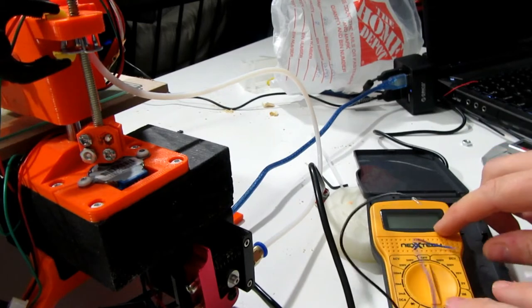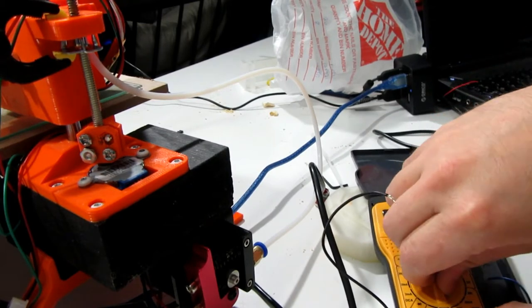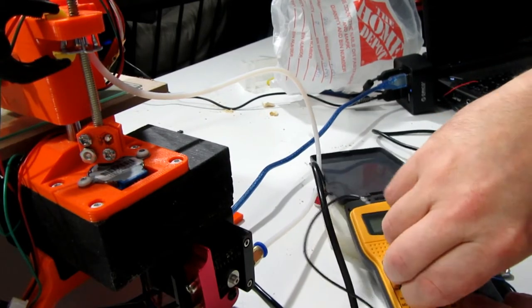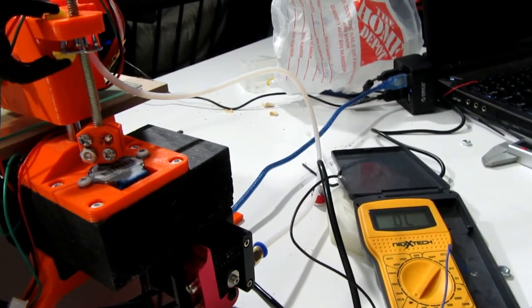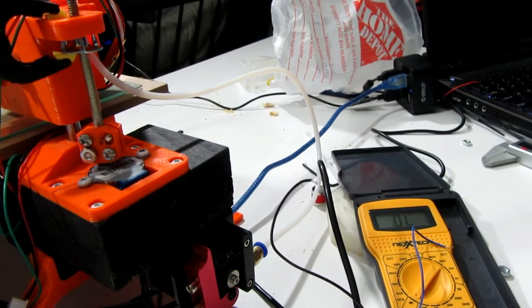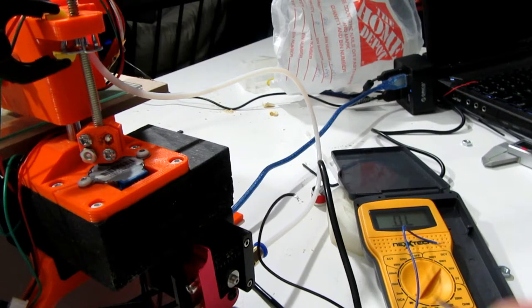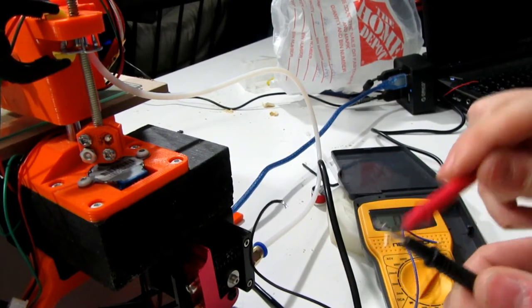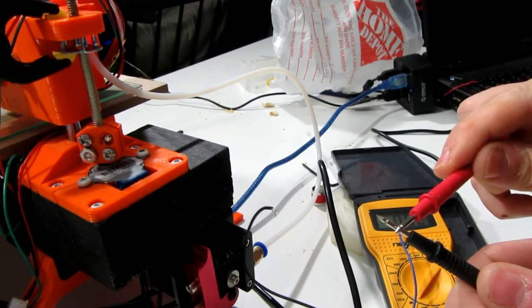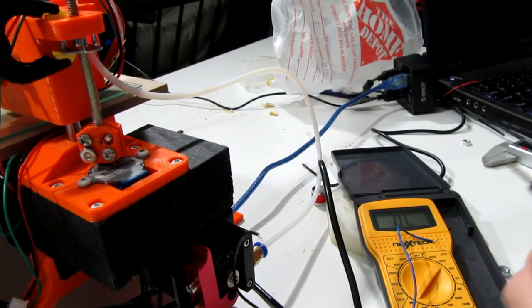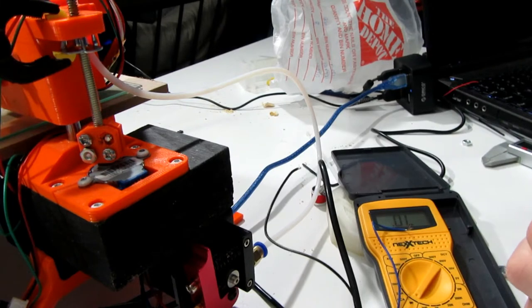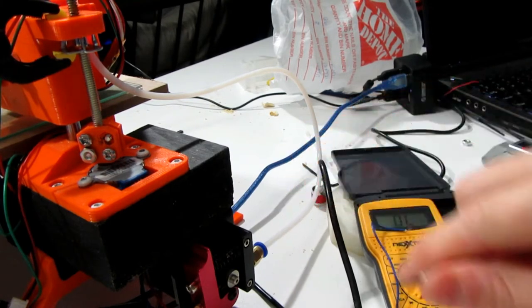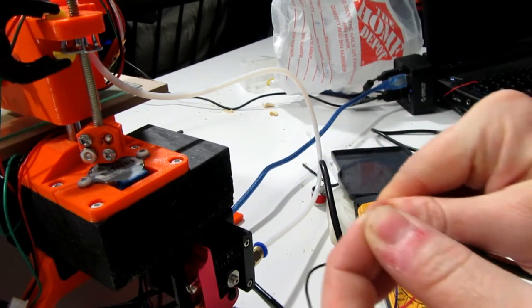So we would use something like your multimeter here, switch it to the continuity test. As you can see, continuity test means it'll actually read 00 across the board when it's got a connection. So what we're looking for is which wires we have to cross in order to get a response.